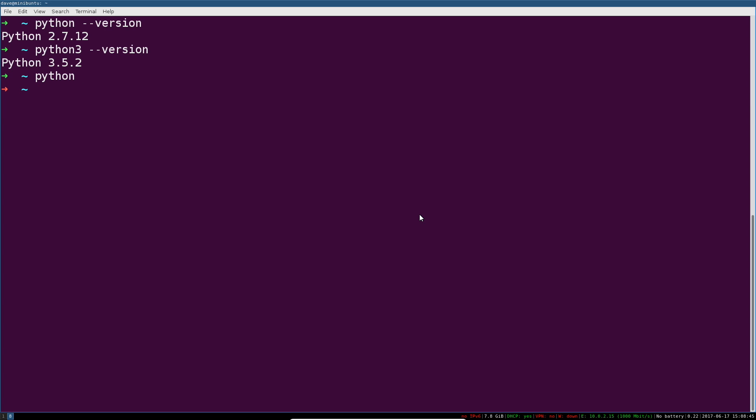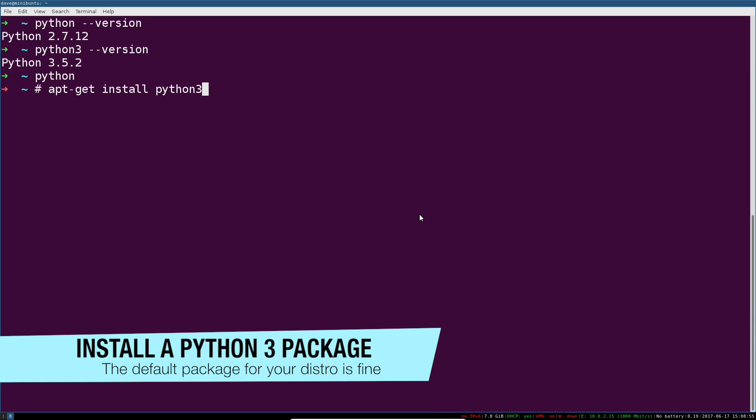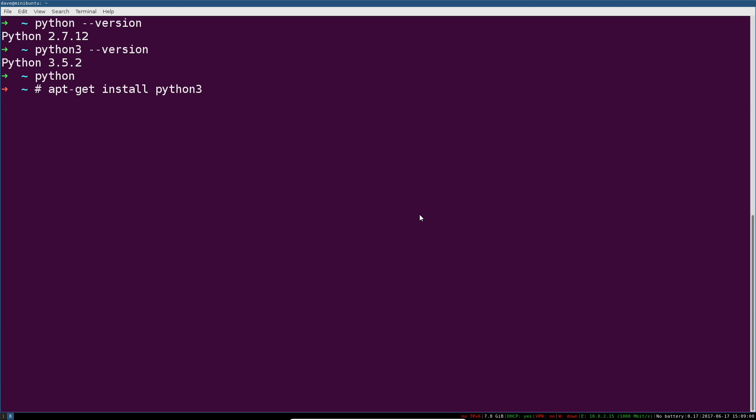If you don't have Python 3 installed, then I recommend you install it. If you're on Ubuntu or Debian, then apt-get install Python 3 should do the trick.